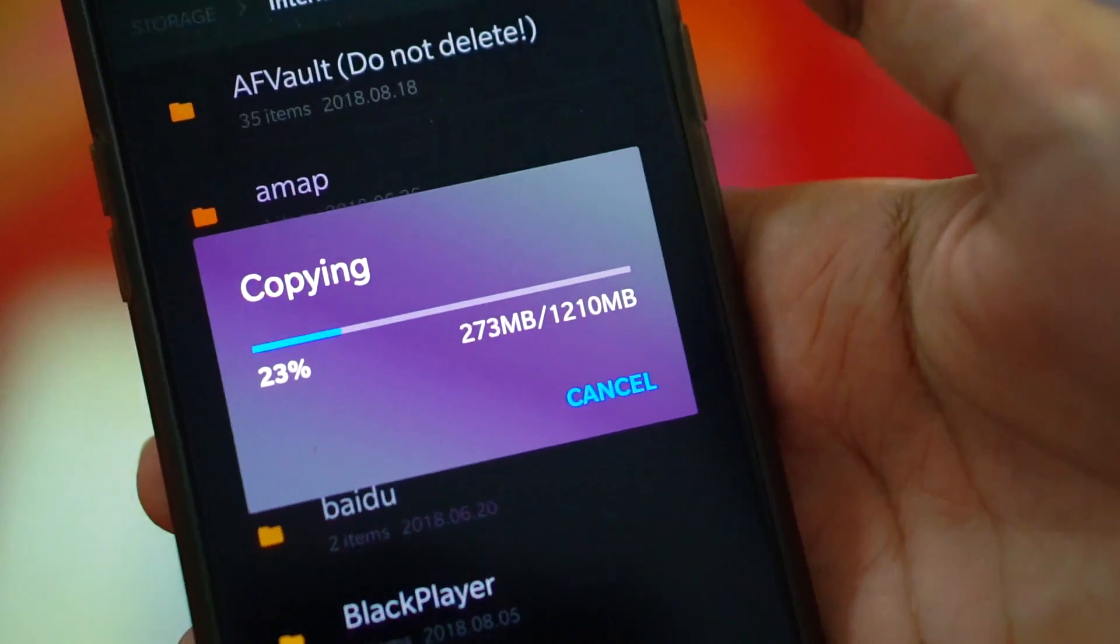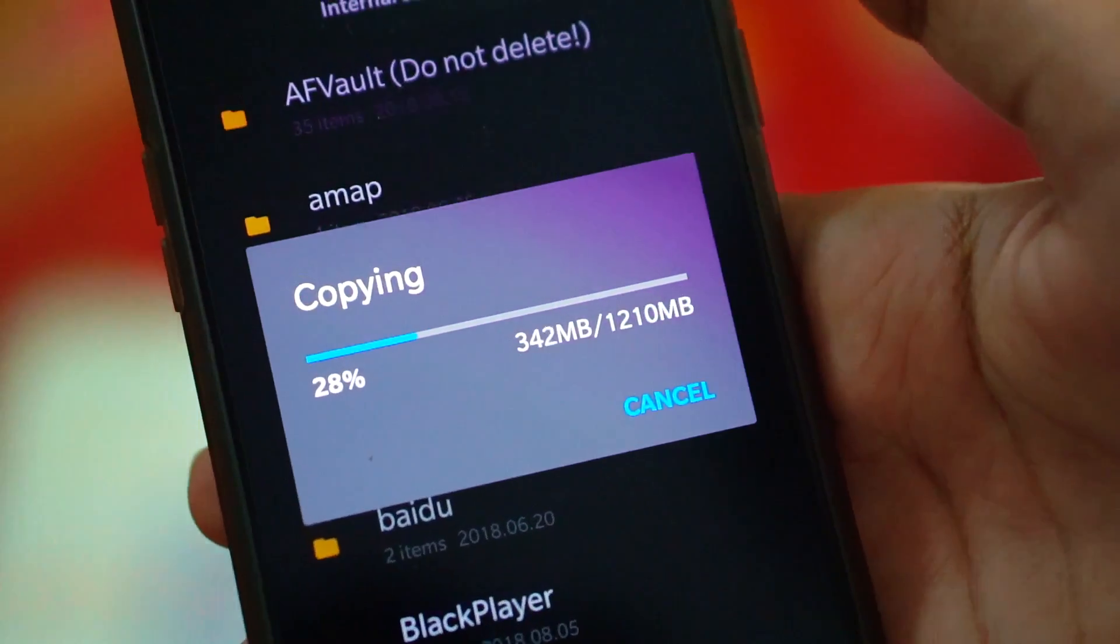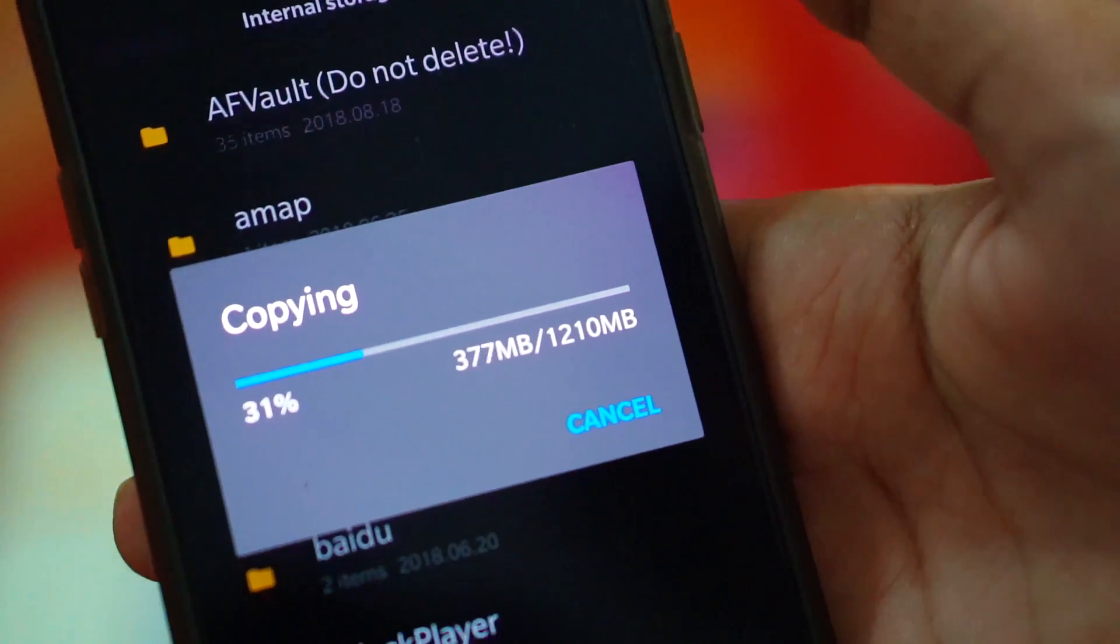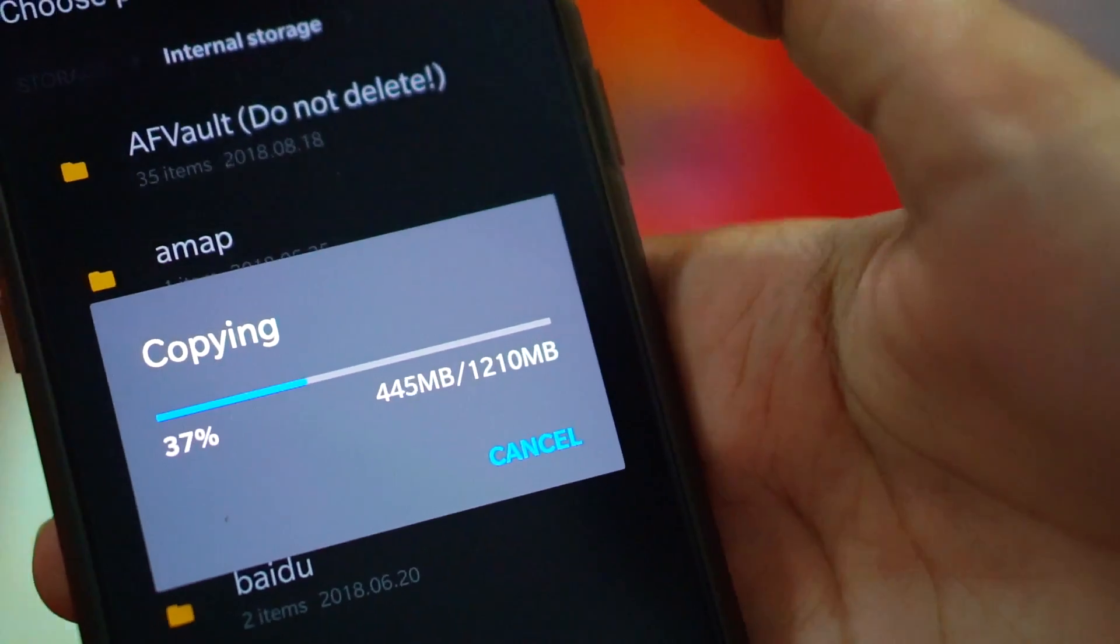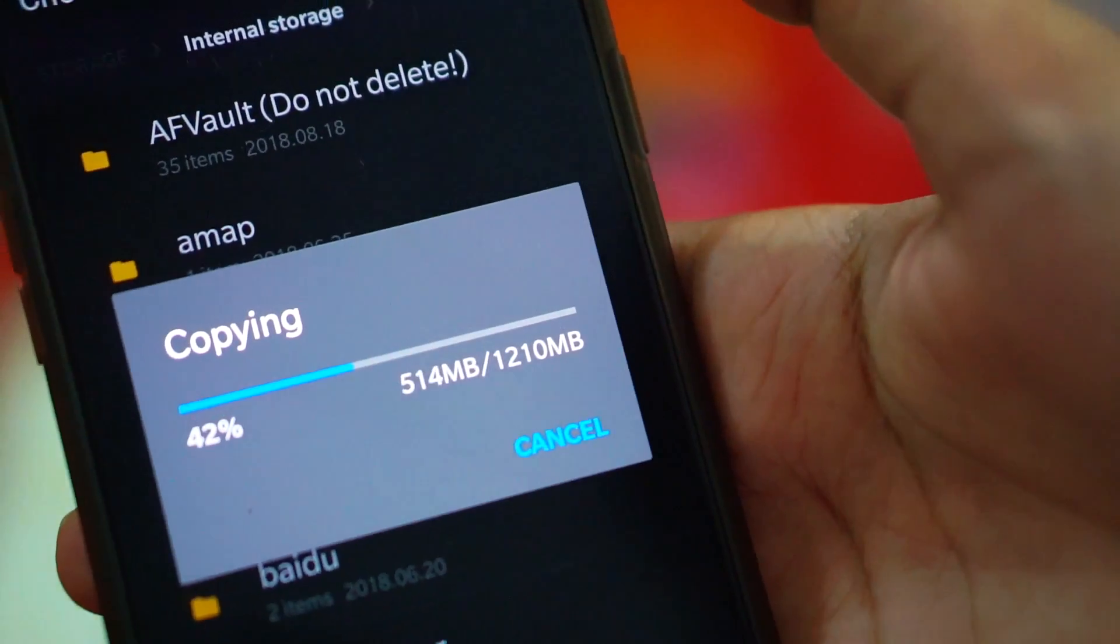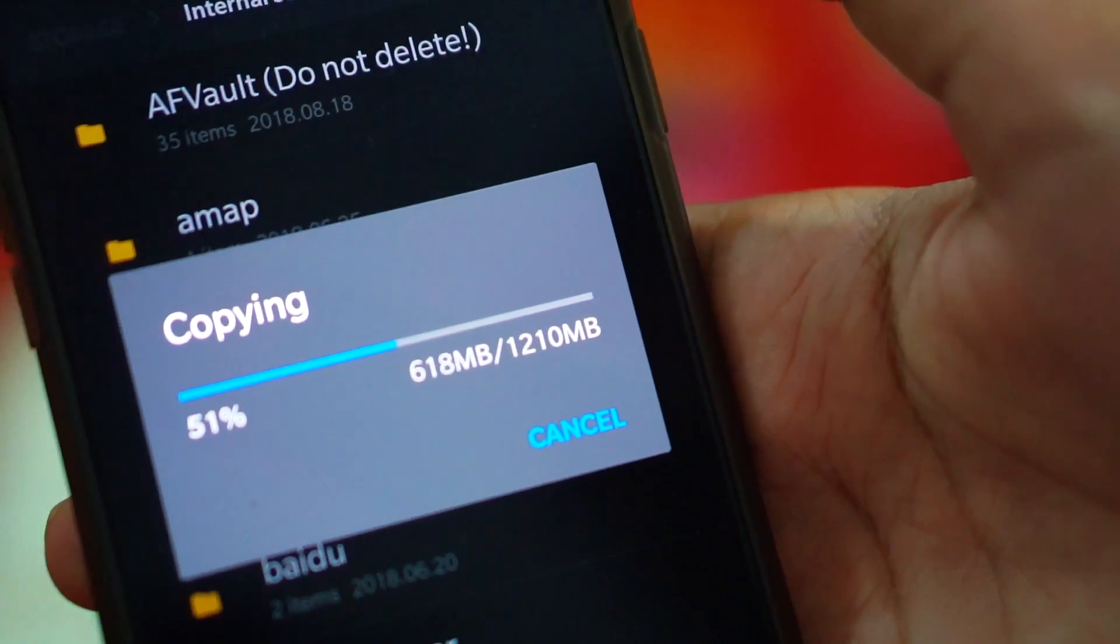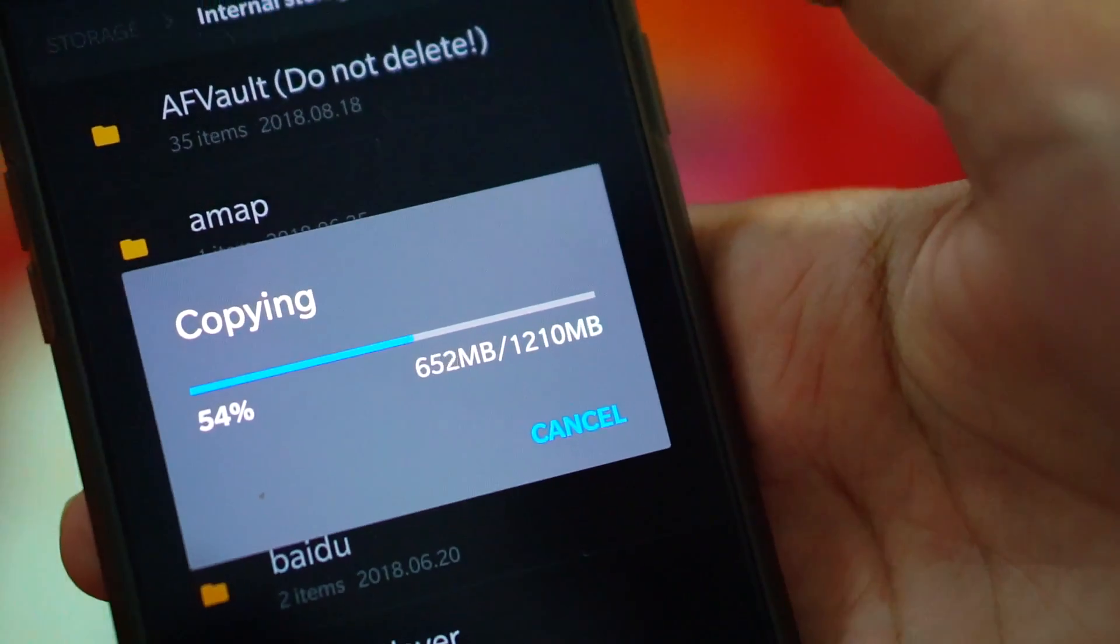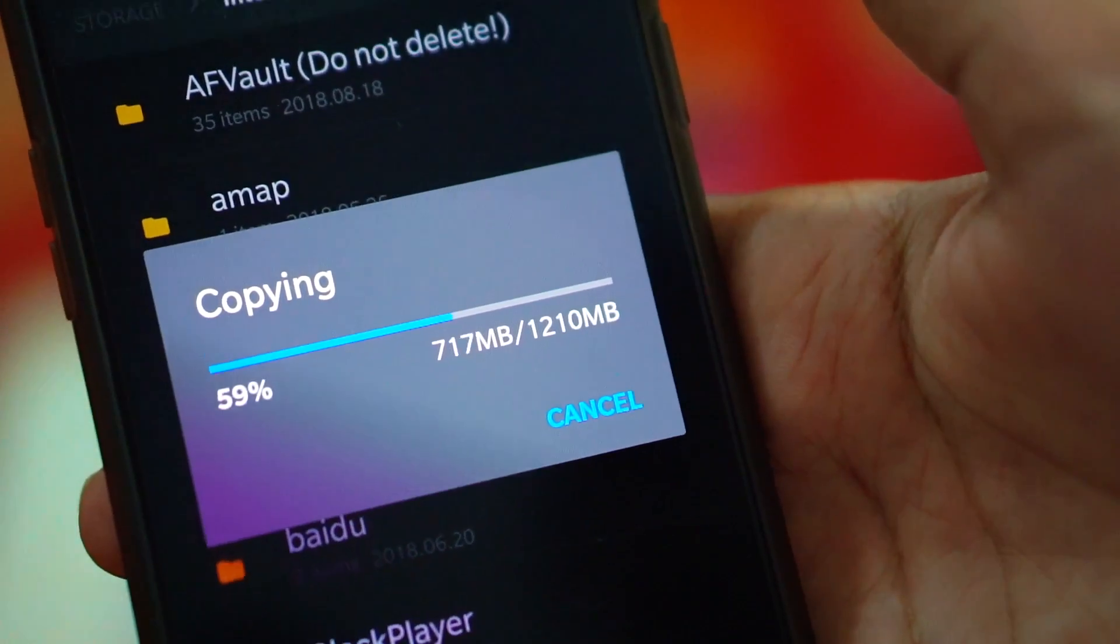I can say that it is pretty fast. It might be around 20 to 25 MB per second, I guess.